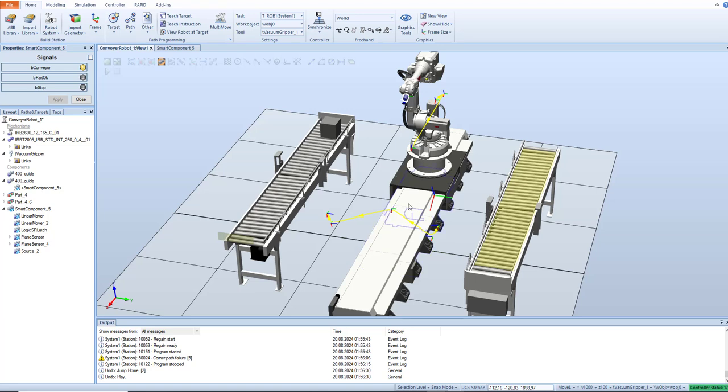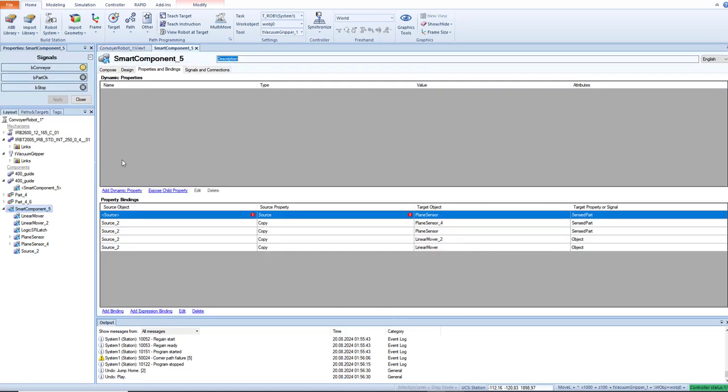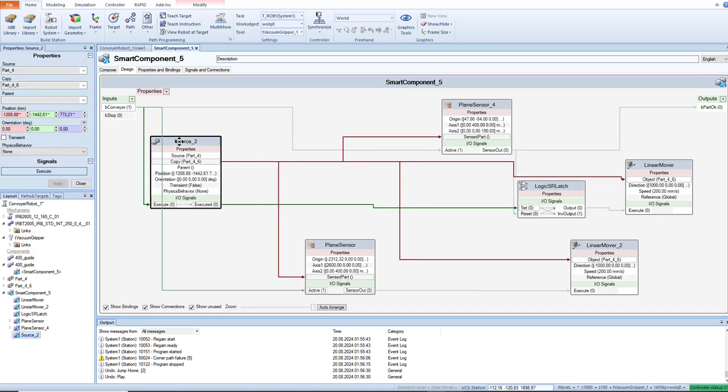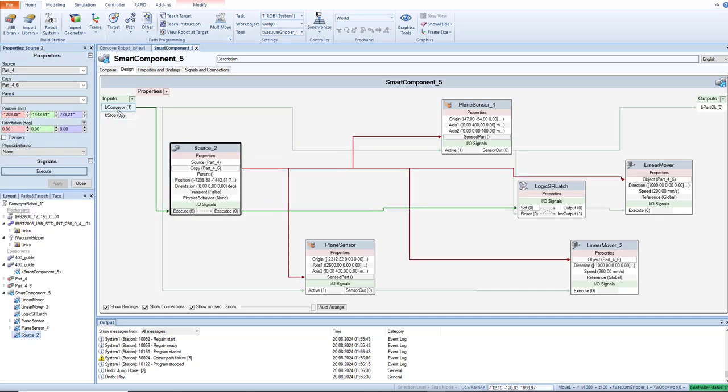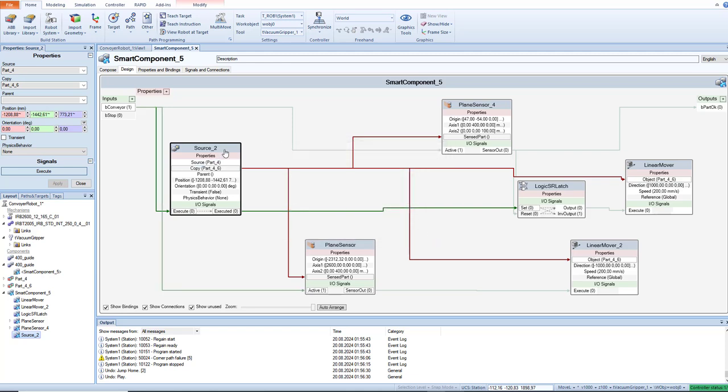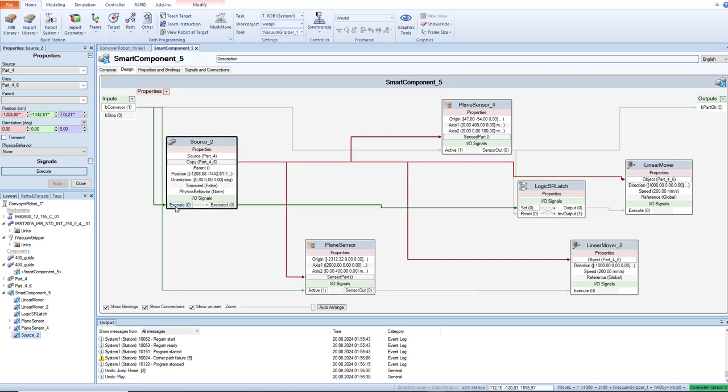In this part, I just focus on this conveyor. So let's open this. Edit component design. This is how it looks. This is the source, this is the input. So you just click this, write some value, and drag this to execute.